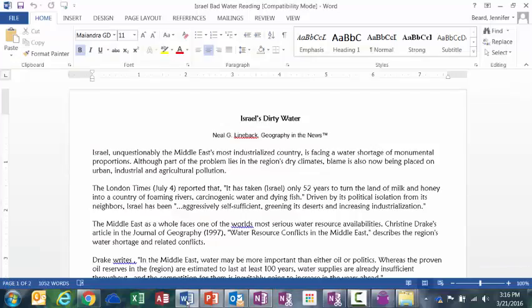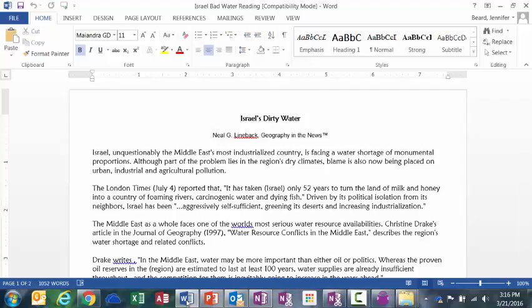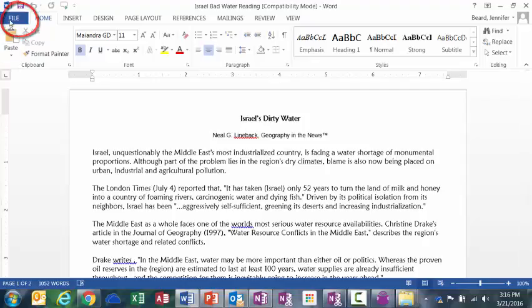Alright, the first thing that I have is a reading passage that I have in Microsoft Word, and in order to actually add this into Read Out Loud as an eText, I have to convert it to either a PDF or an RTF, which stands for Rich Text Format. It's very simple for me to do this. All I have to do is go to File, click on Save As.